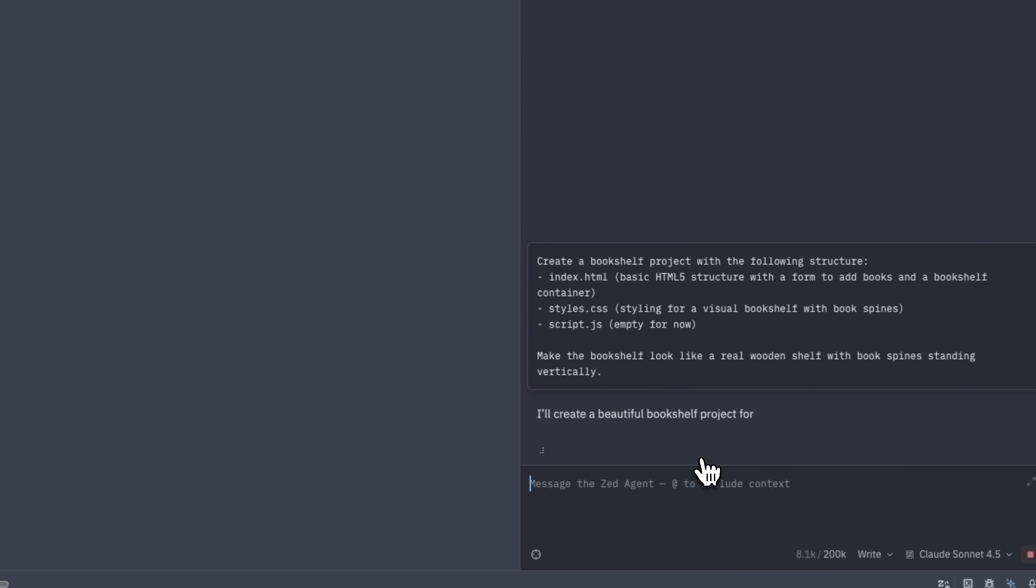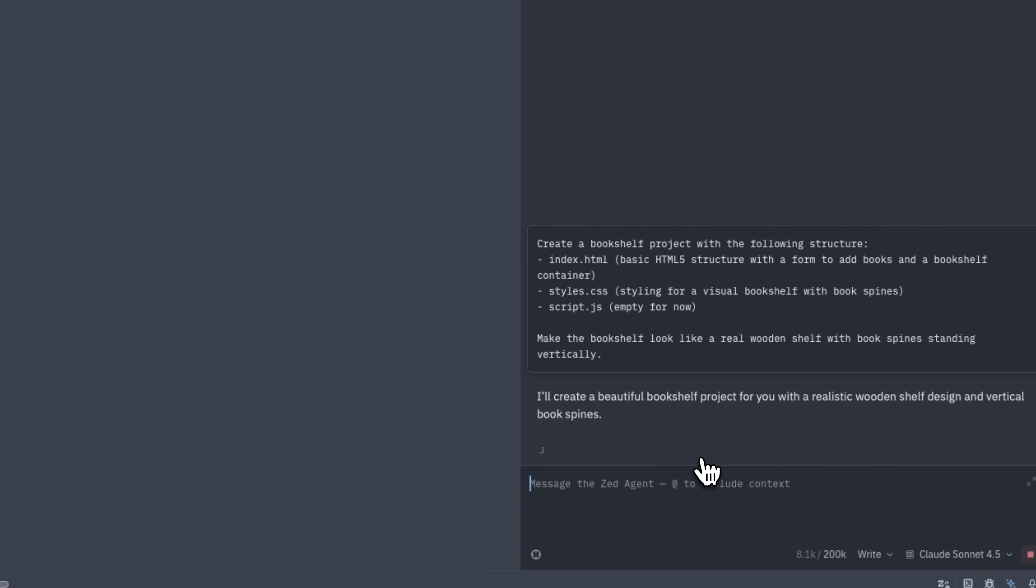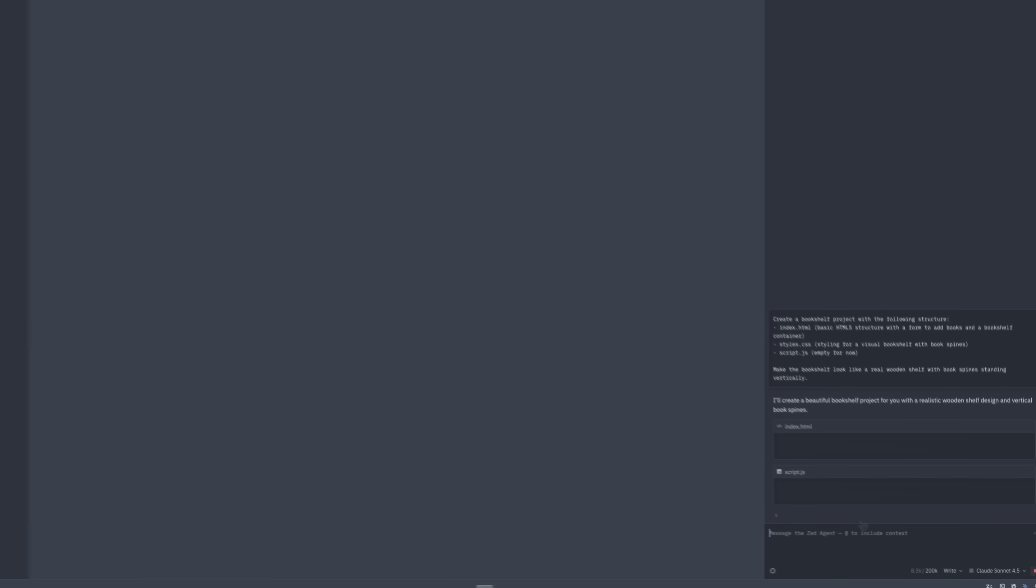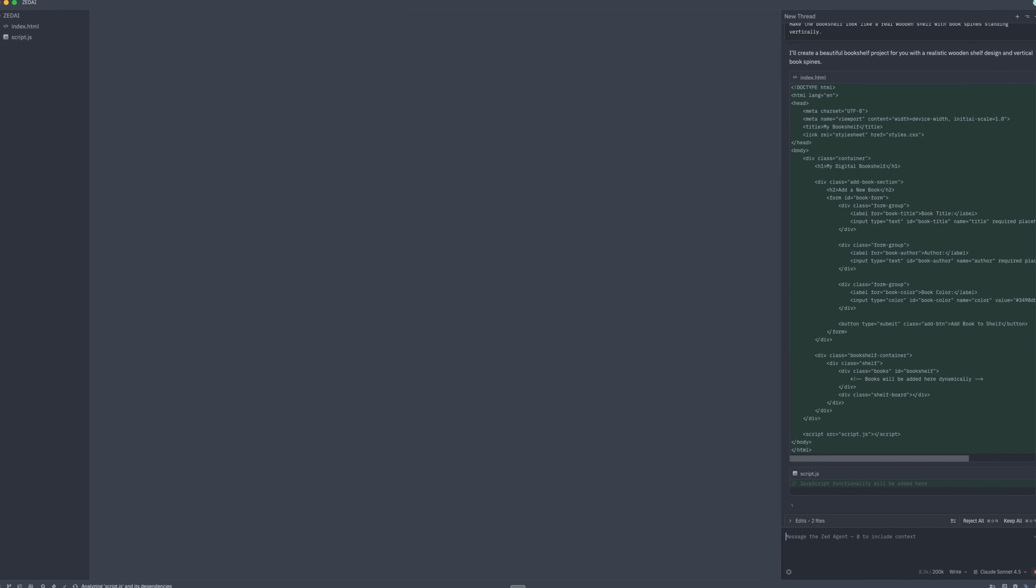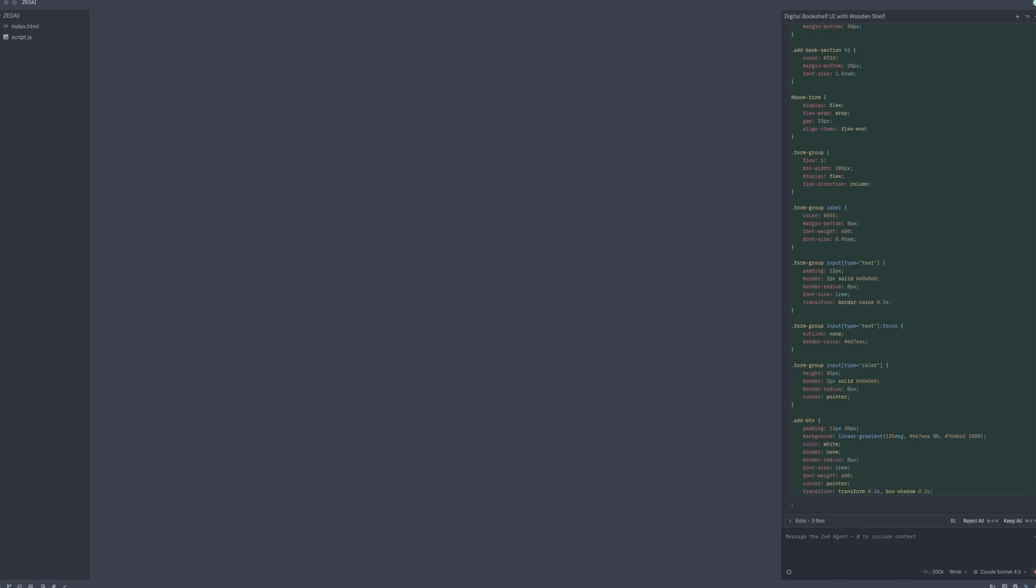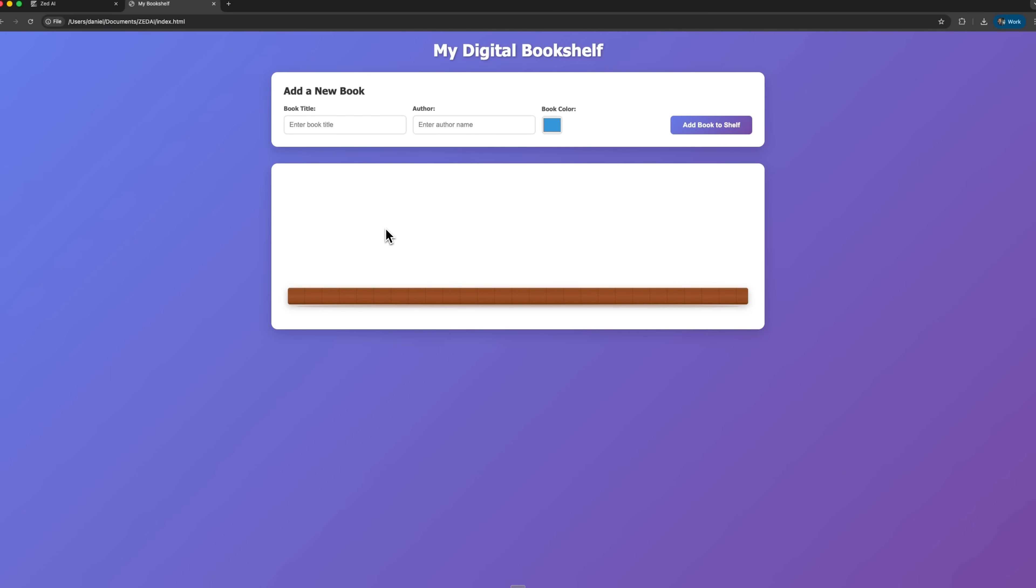Within seconds, all files are created and the Agent even provides a summary of what each one contains. Looking at the HTML file, we can see the basic structure, a title, a form for writing books with fields for name and author, and the bookshelf itself.